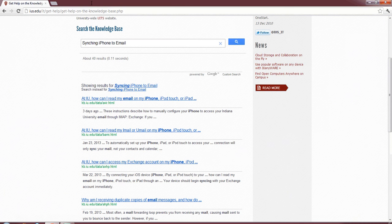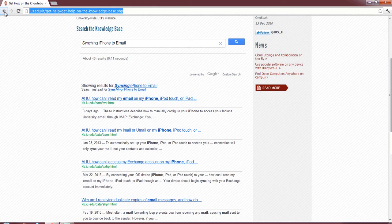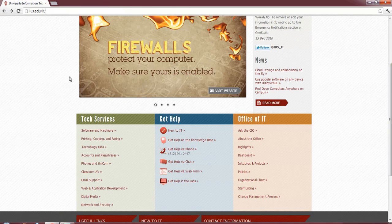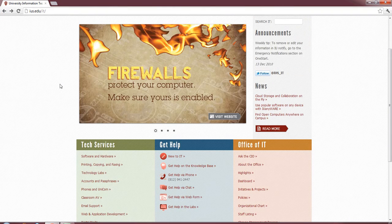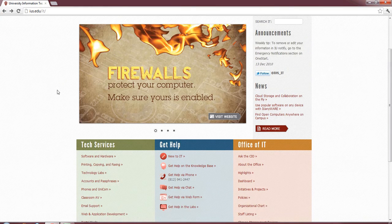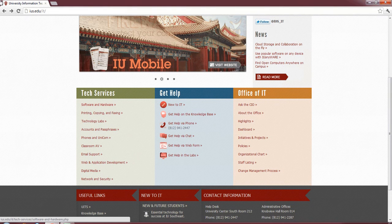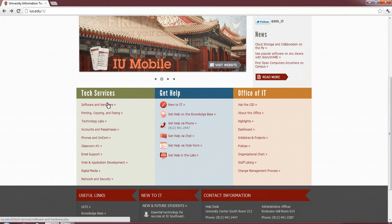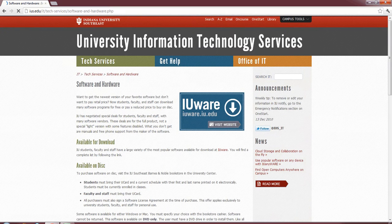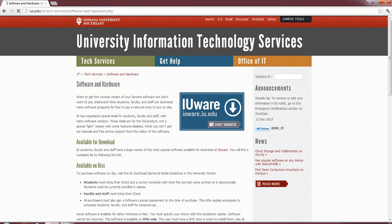We're actually going to go back to the home page now. And then we're going to go on next onto the hardware and software deals. Back to the IT page here. Under Tech Services, we've got Software and Hardware. If you click that link, it's actually going to pull up a bunch of discounts and offerings that IU has reached agreement with vendors.